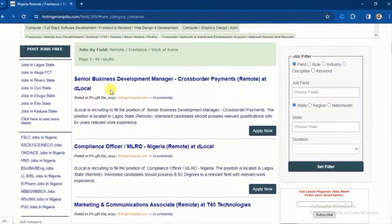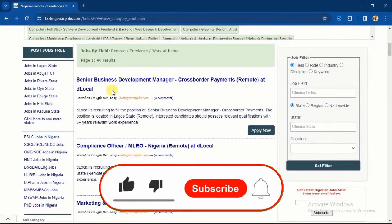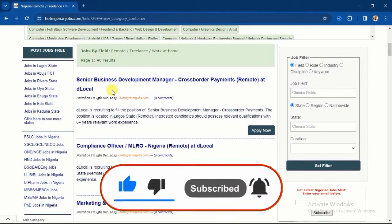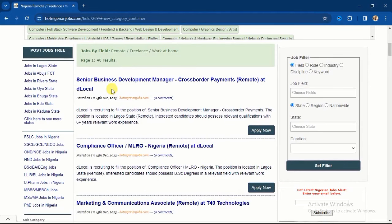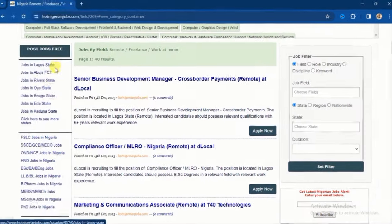Before I continue, I would like you to like this video and leave a comment that will show me that you are interested in videos about remote jobs, and I will create more videos on remote jobs.